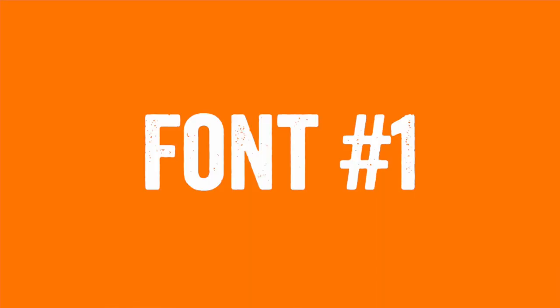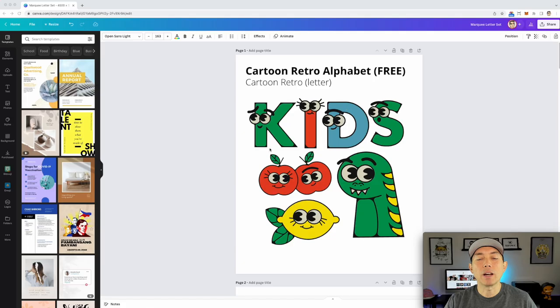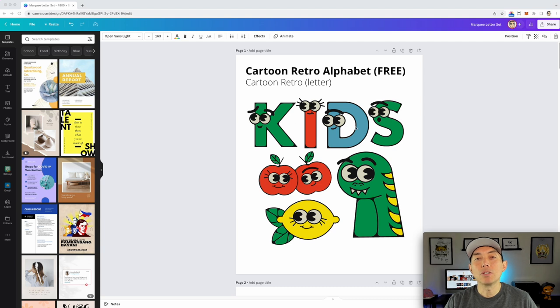Let's get into Canva right now and I'll show you all of these fonts and how to find them. The first font I want to share with you is Cartoon Retro Alphabet. I'm just in Canva and I put all of these out here so you can see what they look like. This one can be used for kids costumes and any of those kinds of things for Halloween.